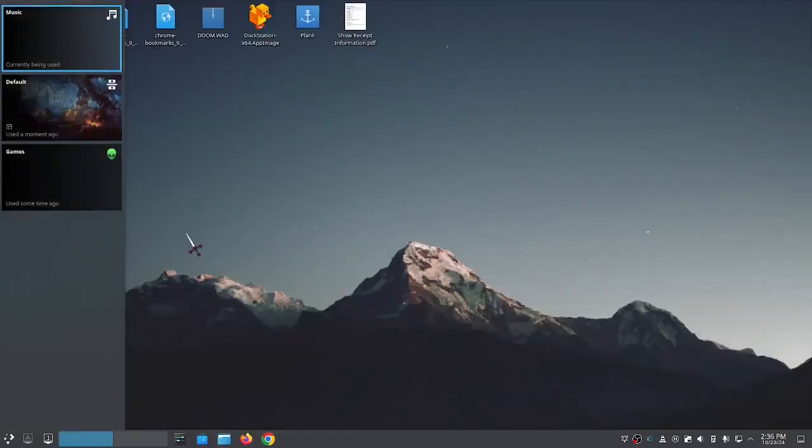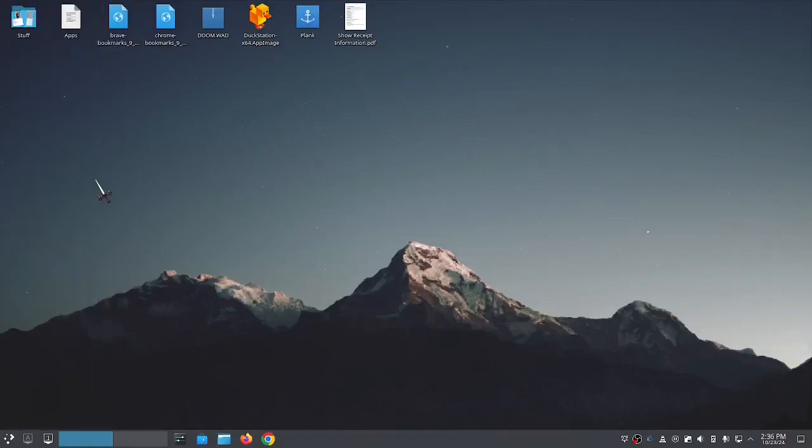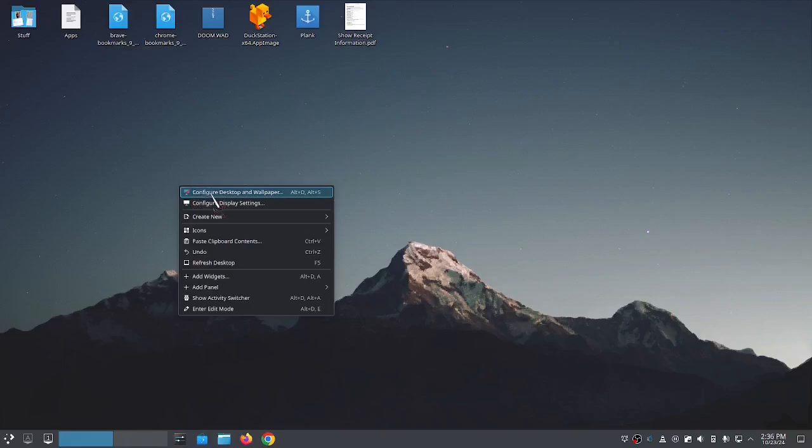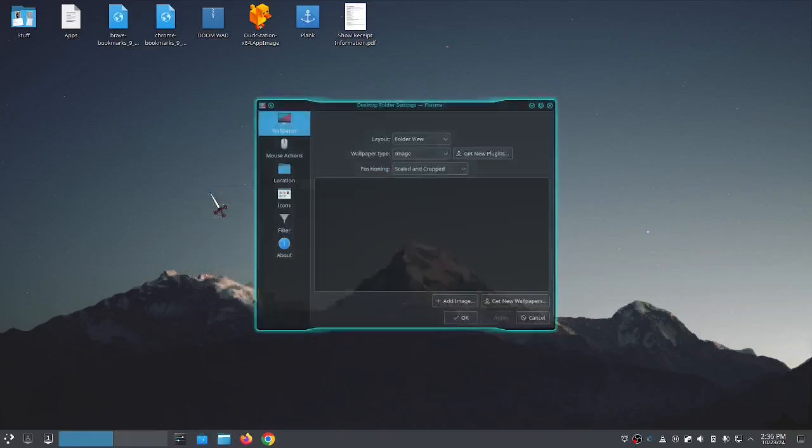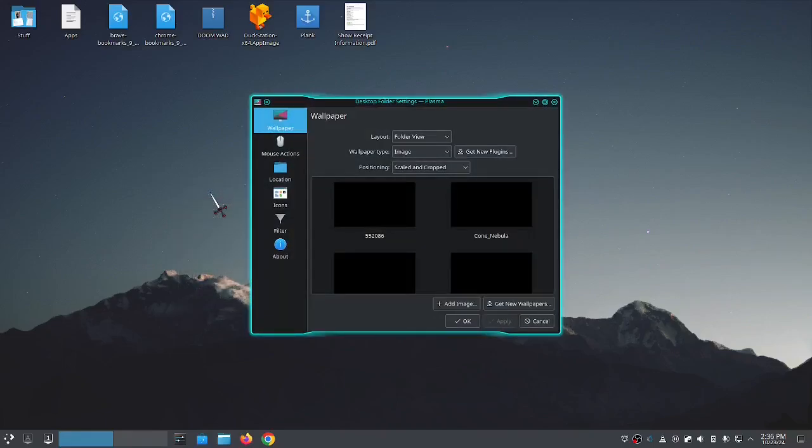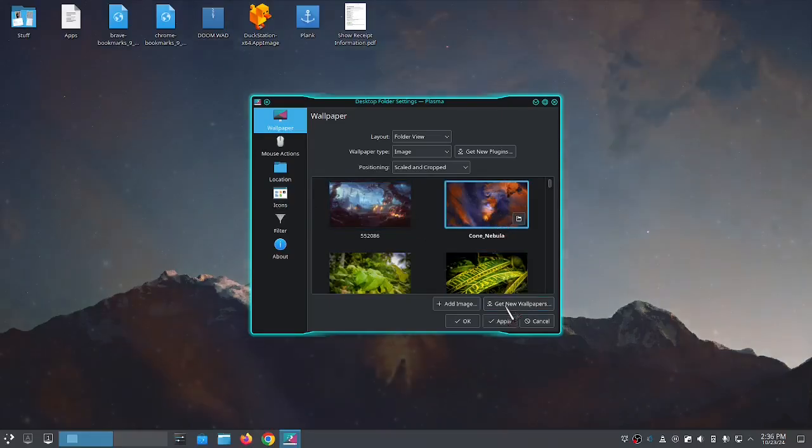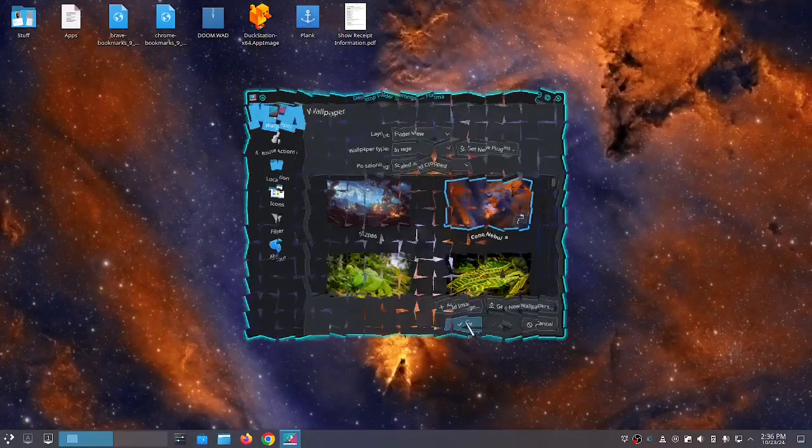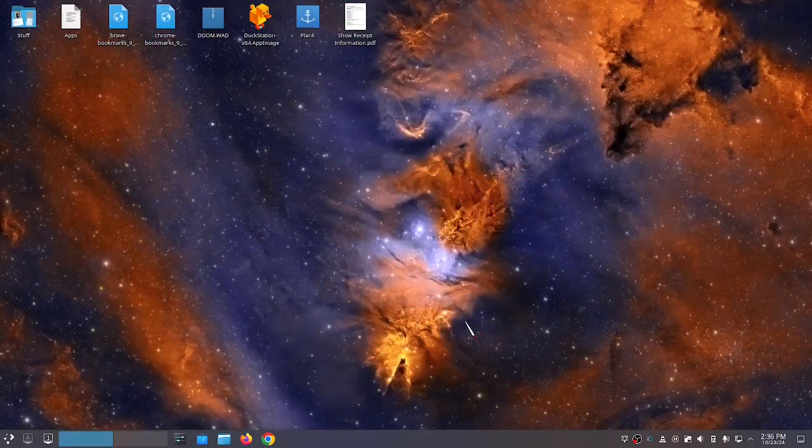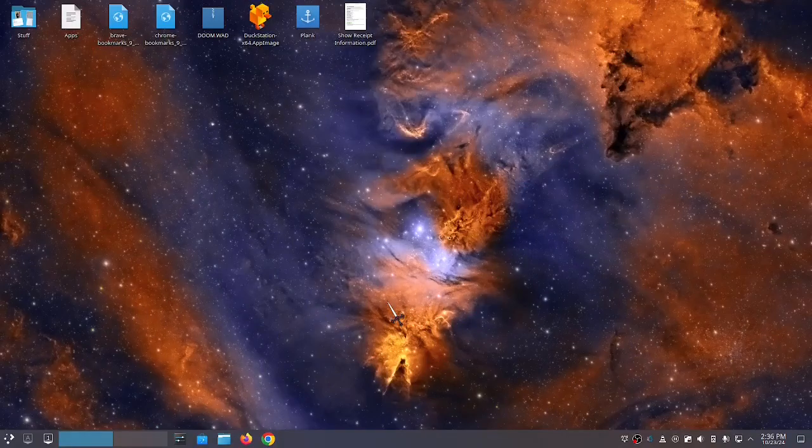And then you can just tab through those, select which one you want. I'm on the games activity. I'm going to change the wallpaper. Then you can see when I step through the different activities, they all have different wallpaper.